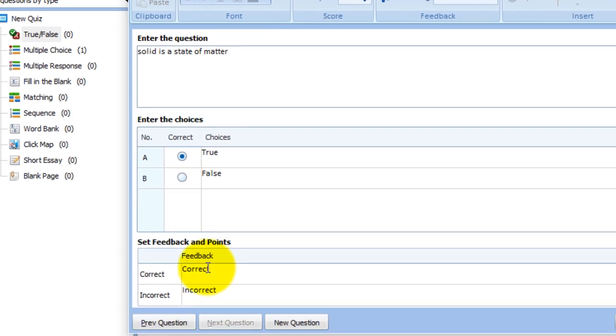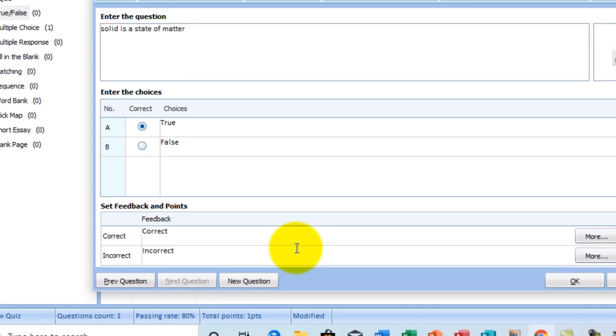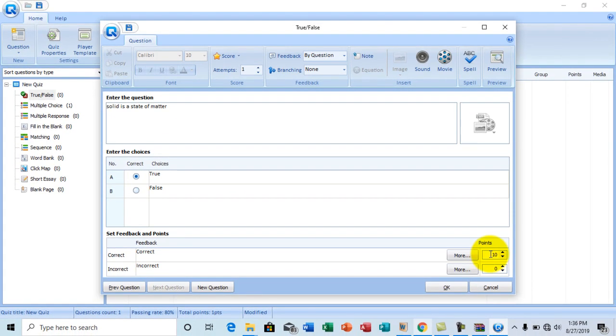So feedback. I'm going to leave it as it is. Correct for correct and incorrect for incorrect. And then allocate a point of one for a correctly answered question and zero for an incorrect answer. I beg your pardon. And select OK.